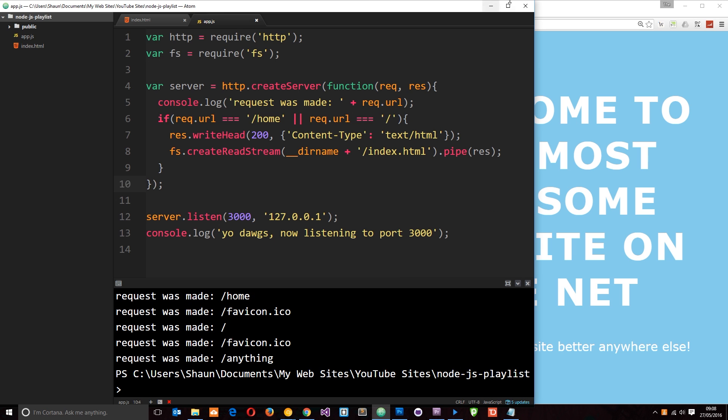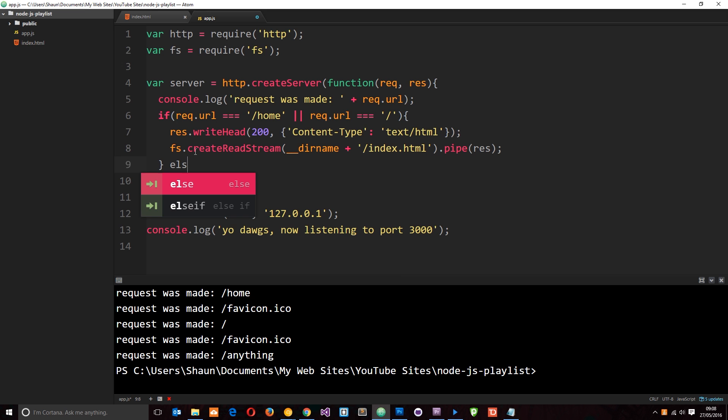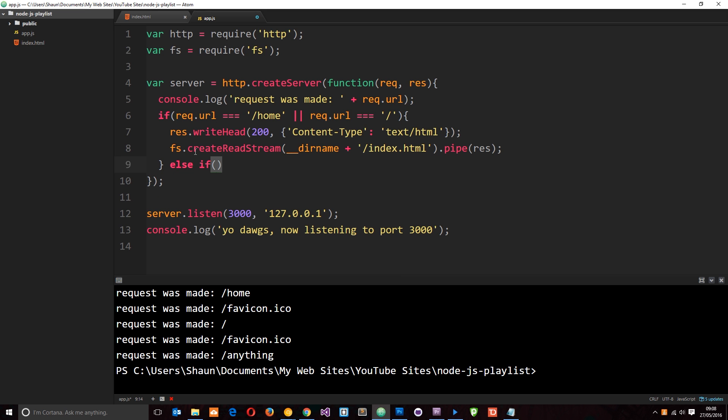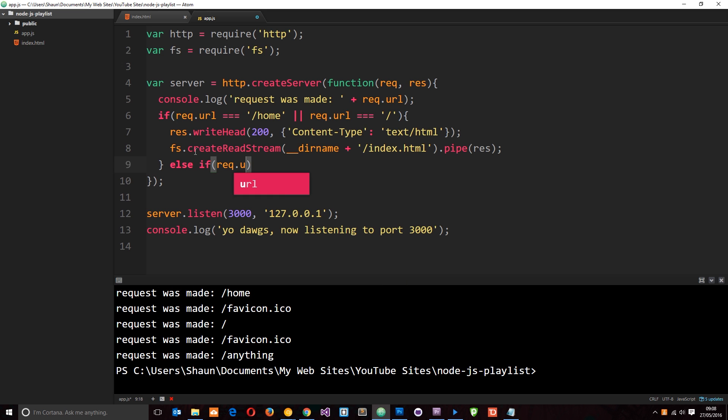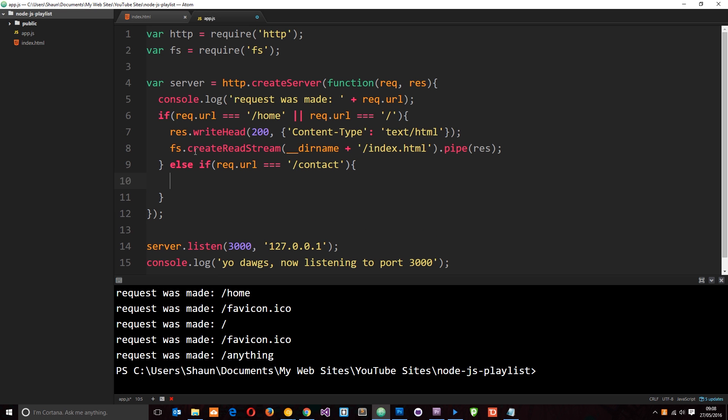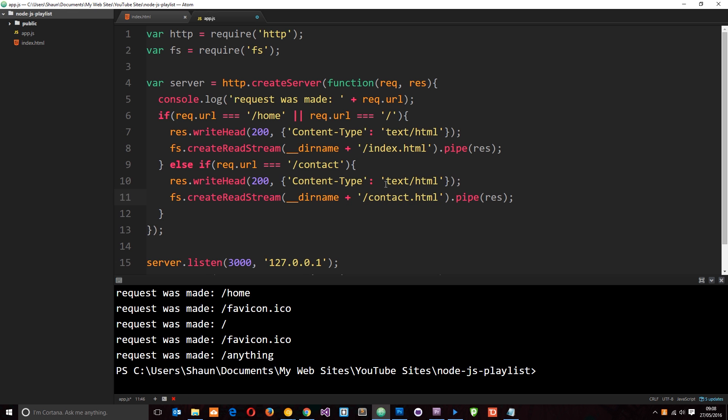Let's add some more routes. So if it's one of these, then it'll return this thing right here. Now we can say else if. So if it's something else, and we'll check in here what it is. If it's triple equal to say forward slash contact, then we're going to send back a contact page. So let's copy this and paste it in. And we want this to be contact dot html.